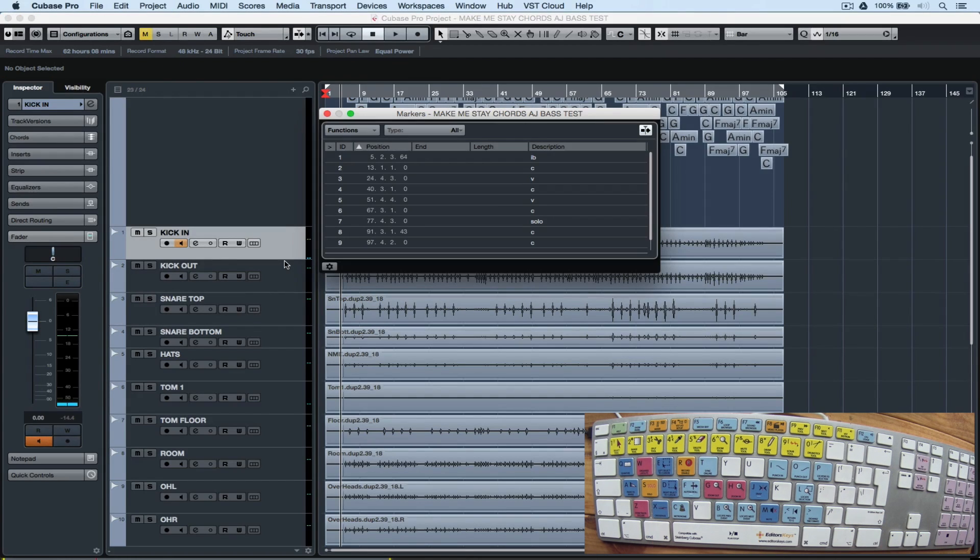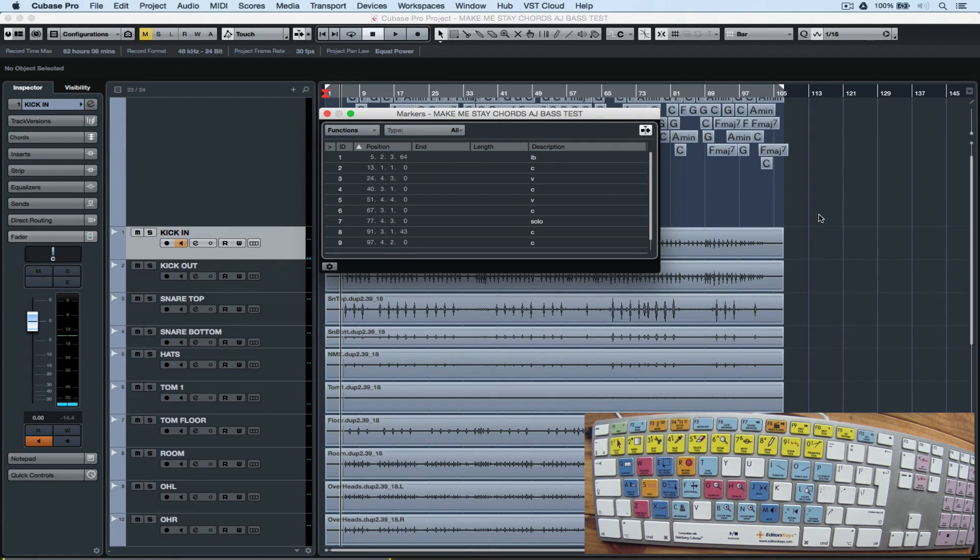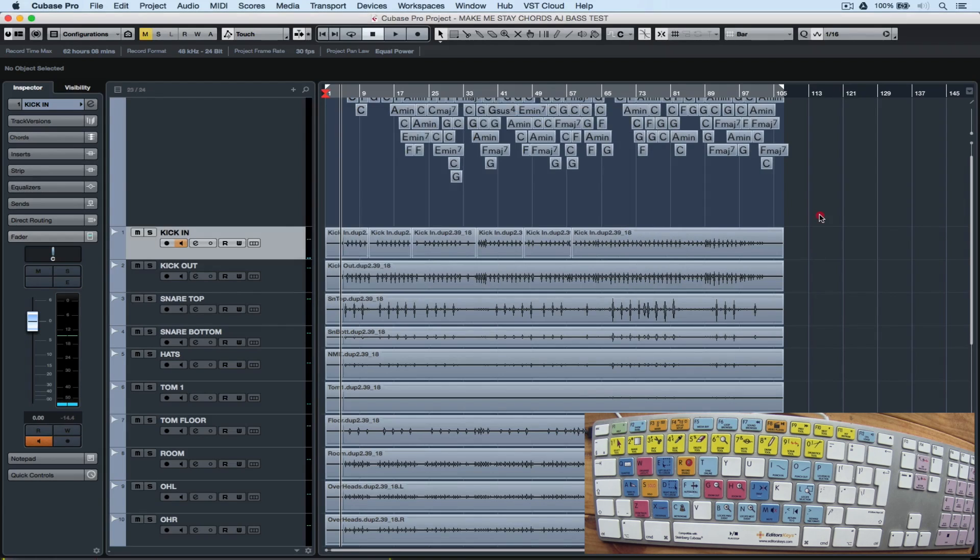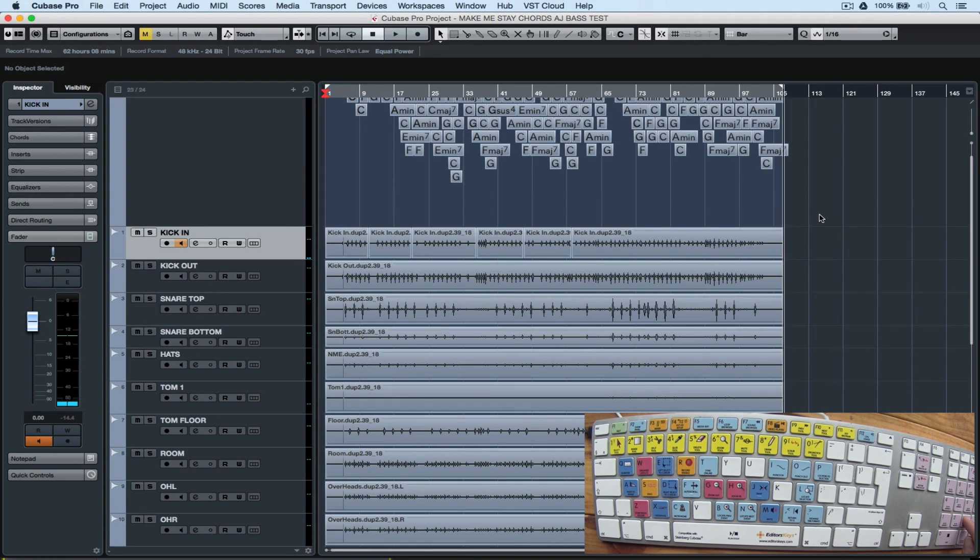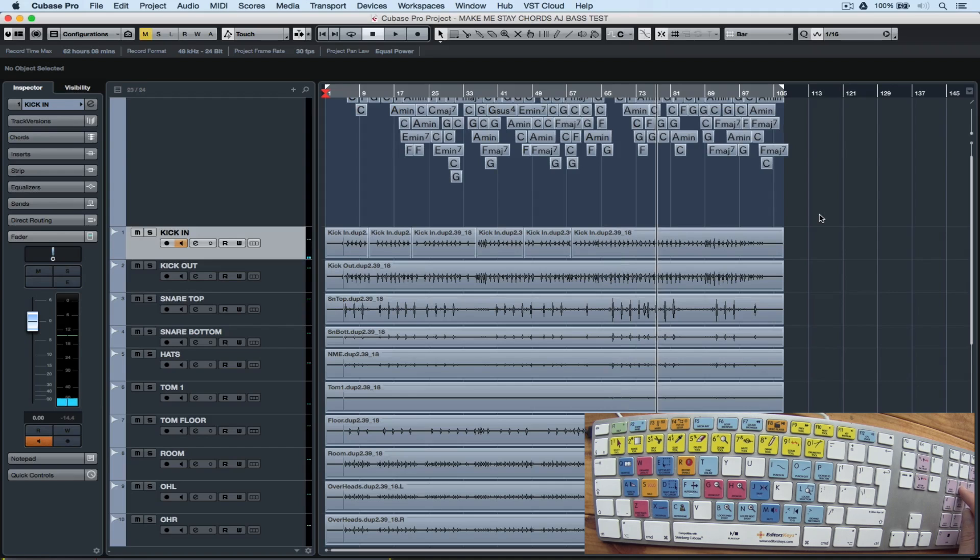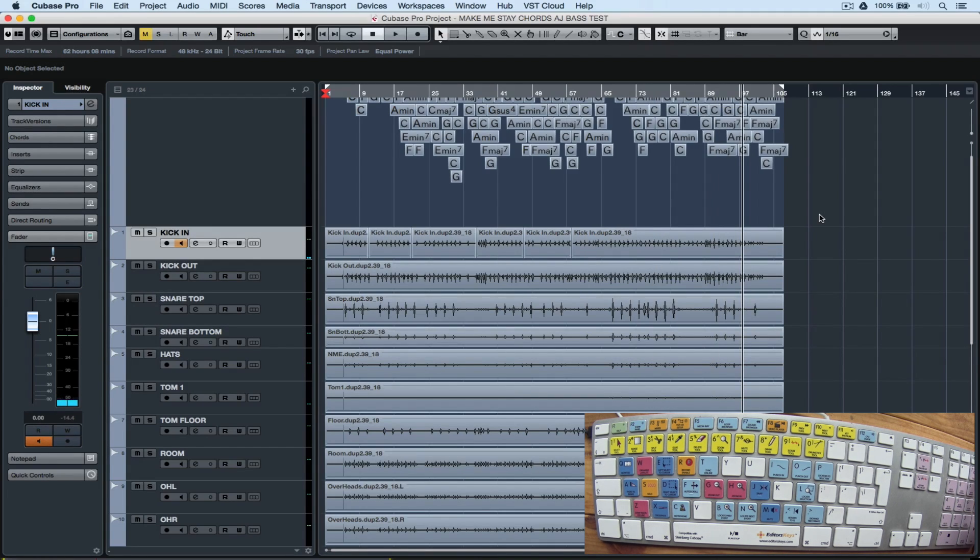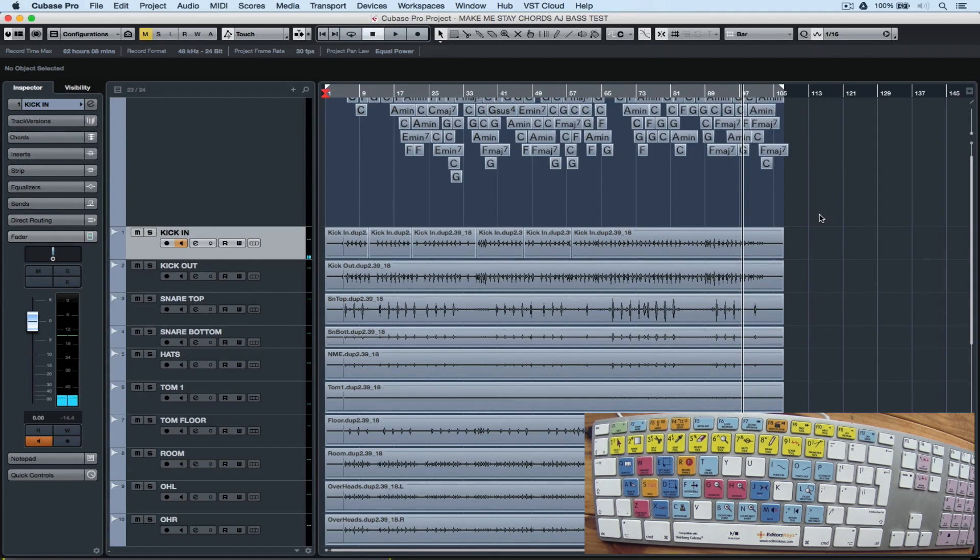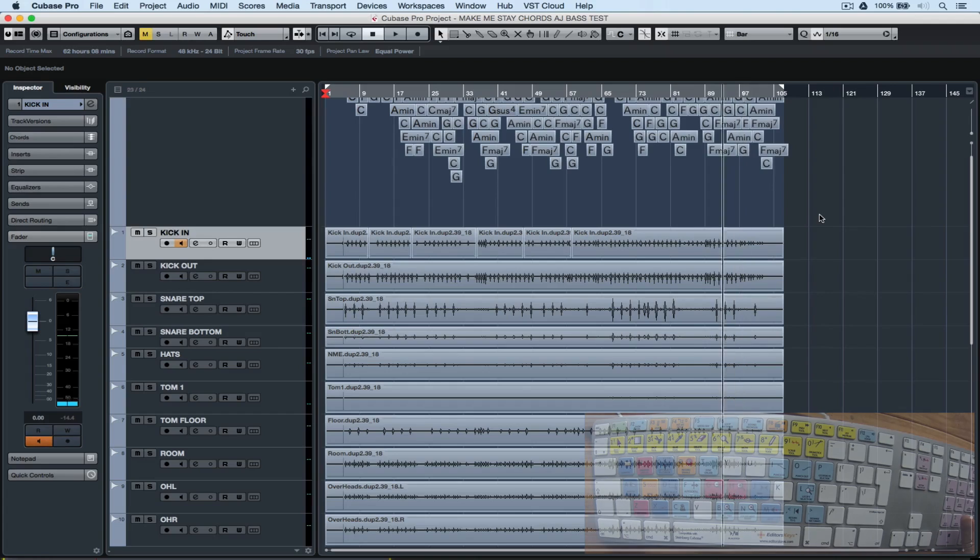Command M will bring up our markers. We can insert markers at really important points in our project, and we can use a numeric keypad to move quickly between these different markers. We can quickly toggle cycle mode on and off using the forward slash key on the numeric keypad.